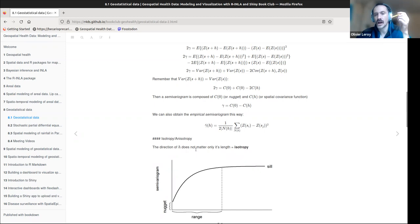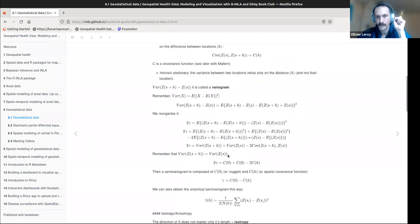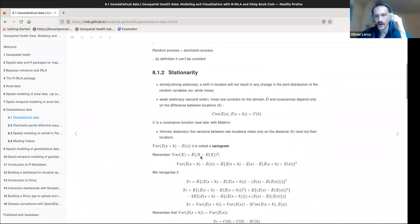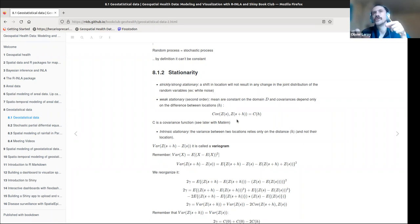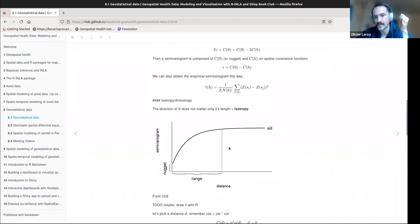Currently we'll place ourselves in the idea of isotropy, not anisotropy, meaning the direction of h doesn't matter — we just care about the magnitude of the distance vector. We also use intrinsic stationarity, which means the variance between two locations depends only on the distance h and not on their specific location. We will not address non-stationary covariance; we just care about distances, which allows simplification.